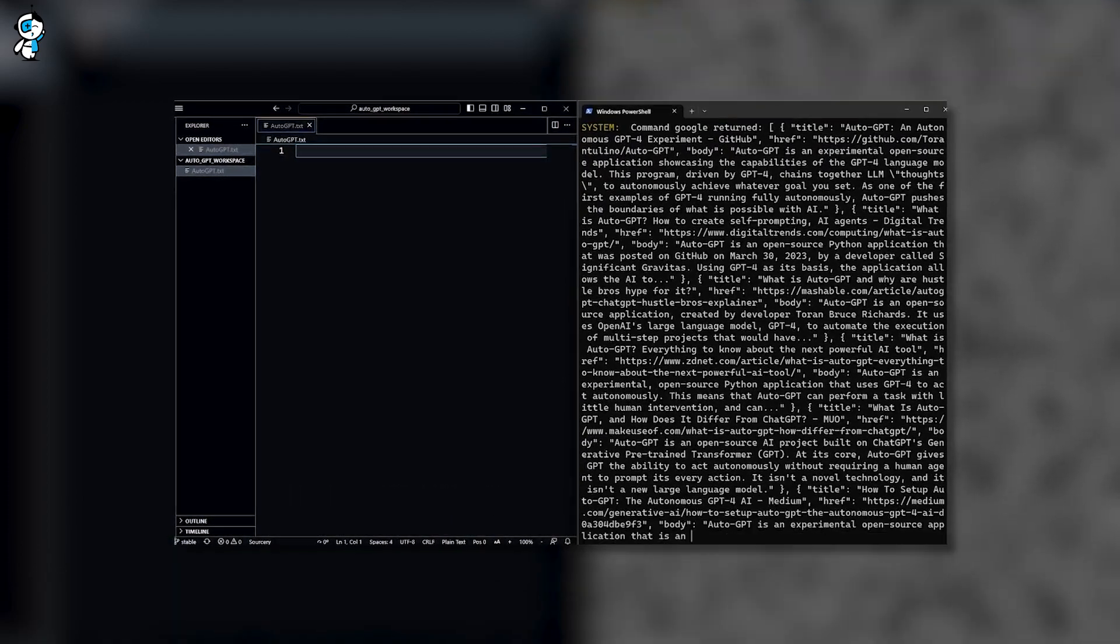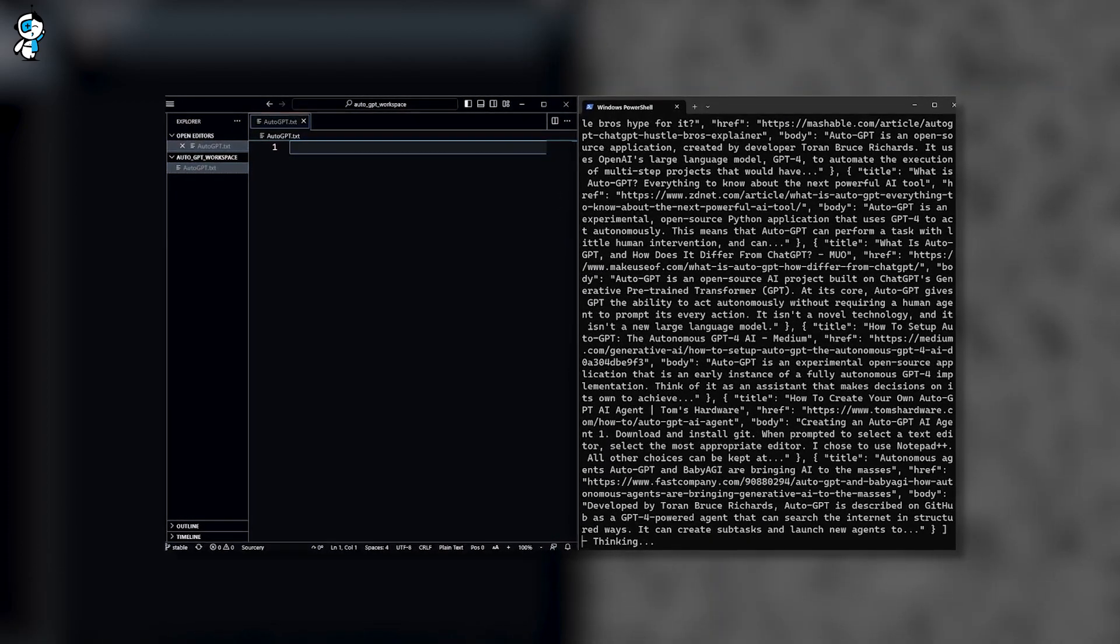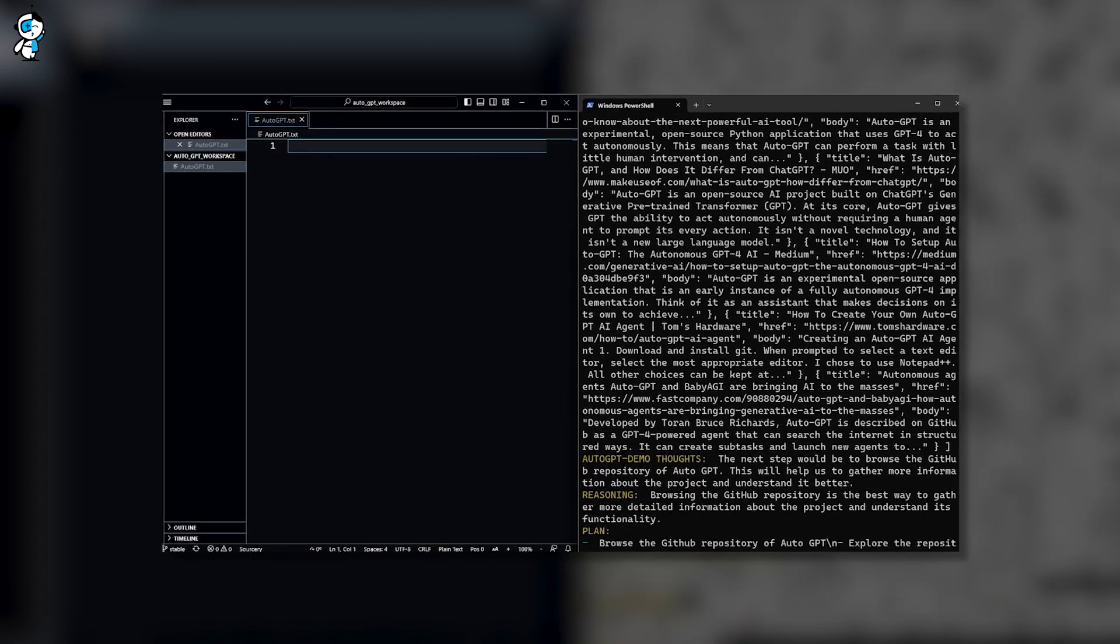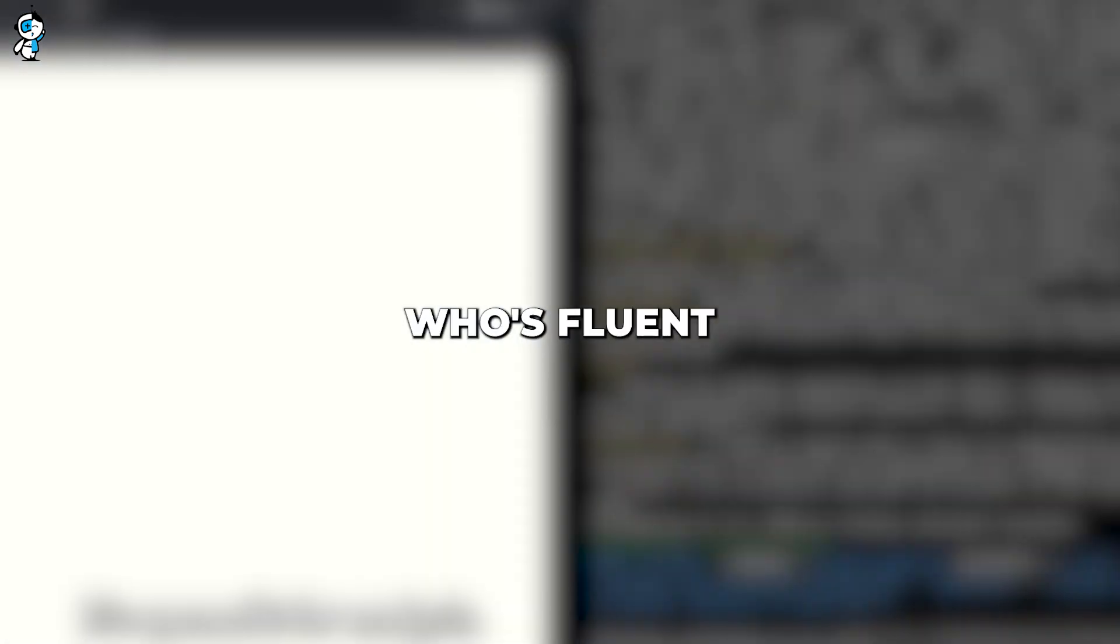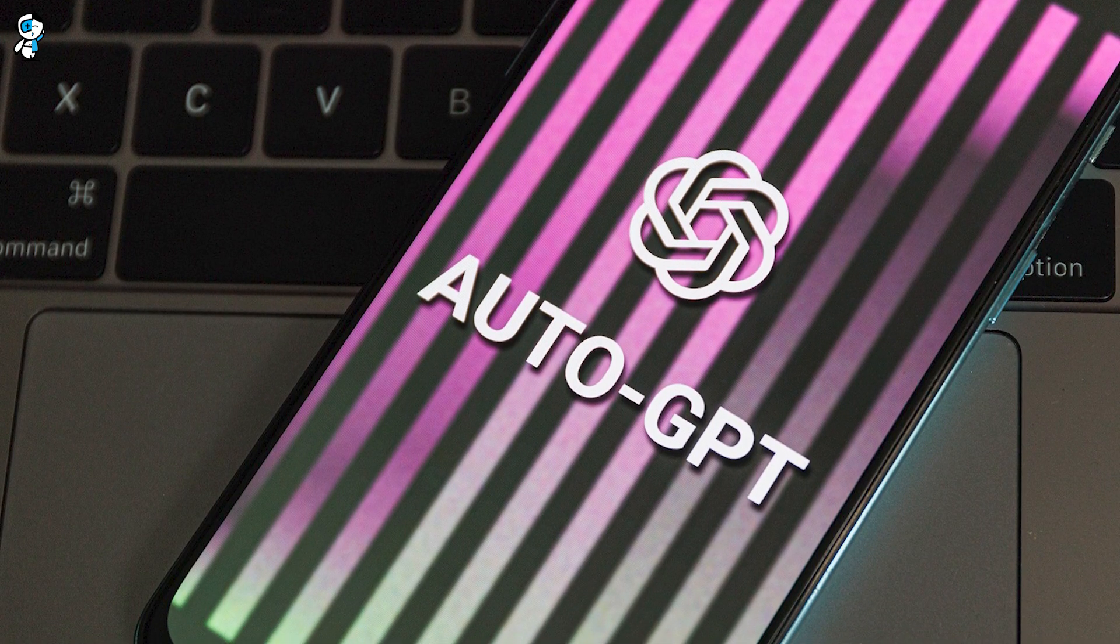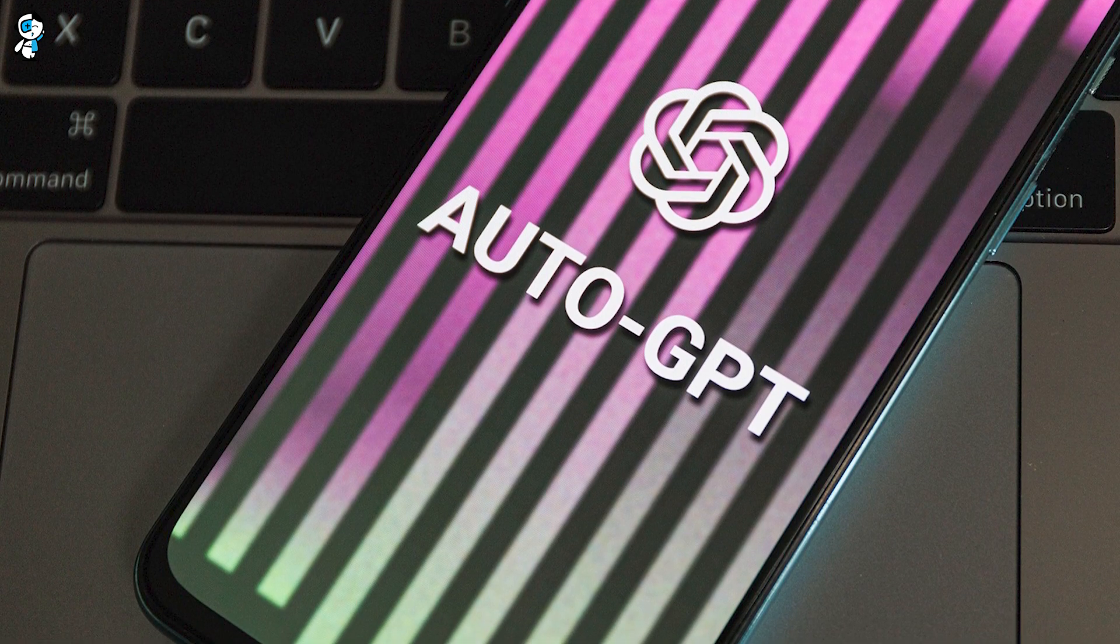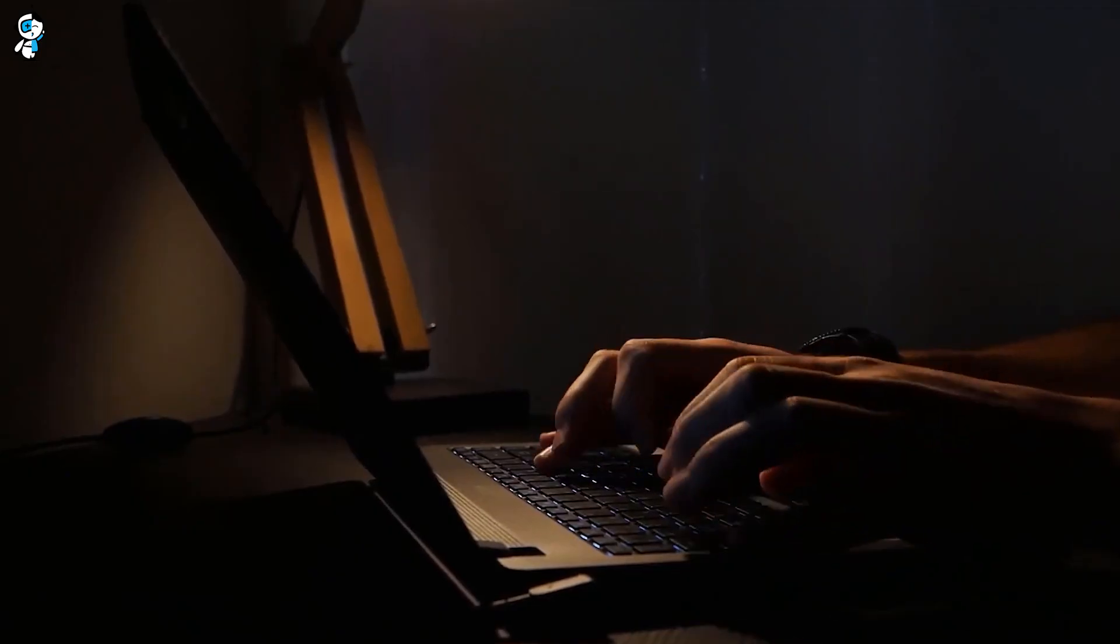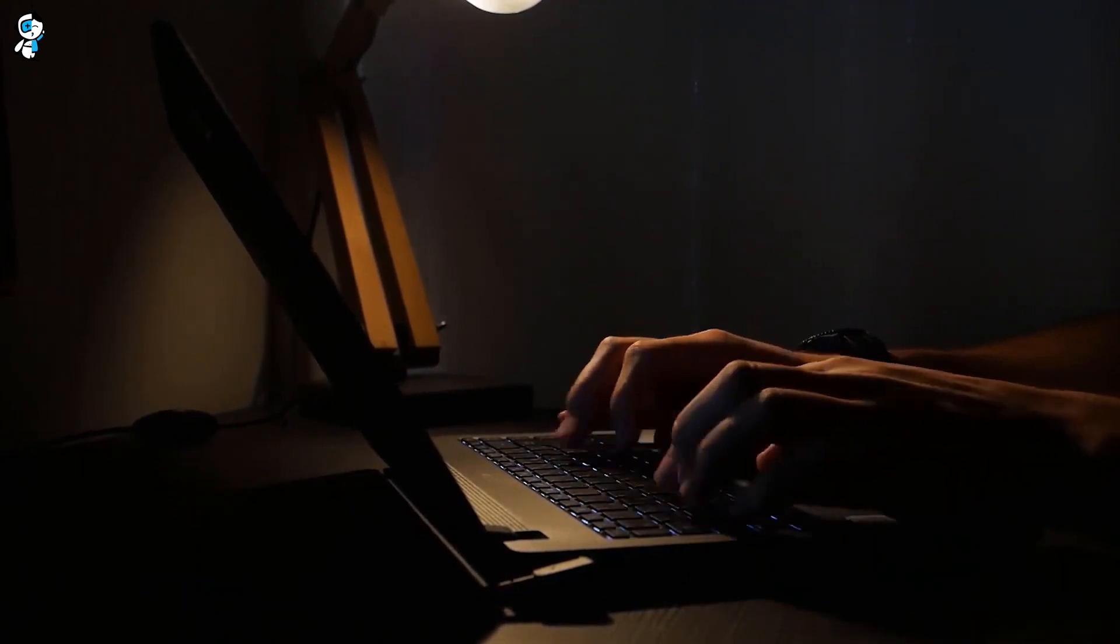It simply starts by writing code, debugging it, and checking for responsiveness, all without a break or need for your intervention. It's like having your assistant who's fluent in code. To add to this, it doesn't just execute, but it learns too. It learns from its mistakes, corrects them, and keeps improving, just like a seasoned developer, but without the coffee breaks.